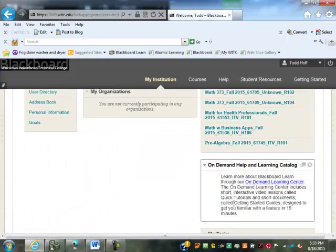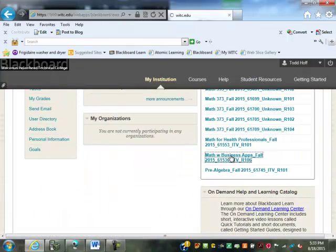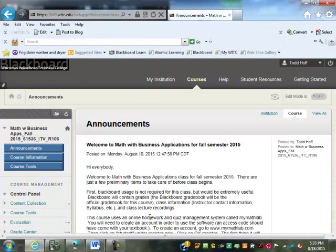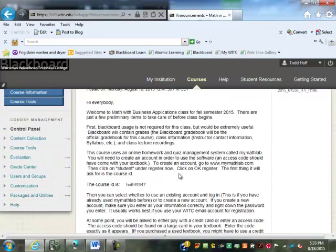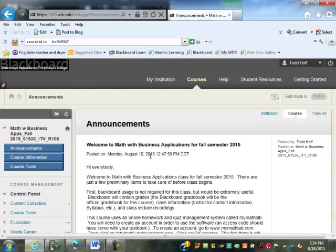Once you get to Blackboard, you just have to select this class — Math and Business Applications. Blackboard is not required for this class, it just makes life a lot easier. There are a lot of tools on there that'll help, and your gradebook is posted on Blackboard so you can check your own grades. We also have an online homework and quiz management system, which makes it a lot easier to do things online.